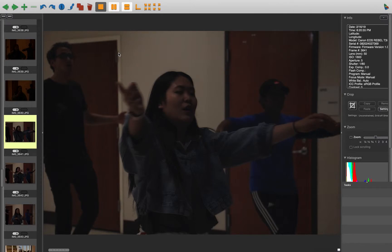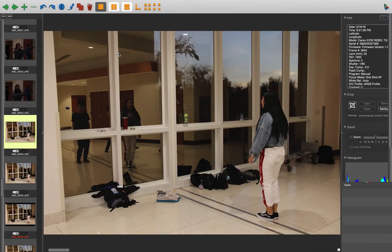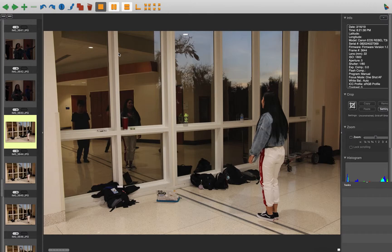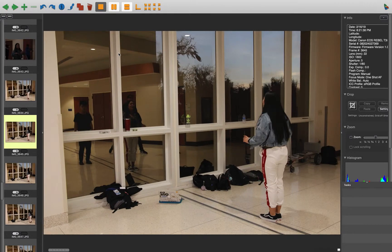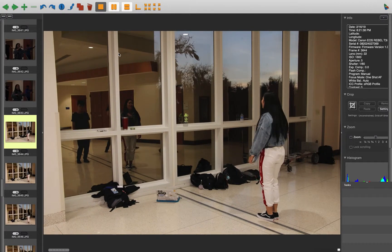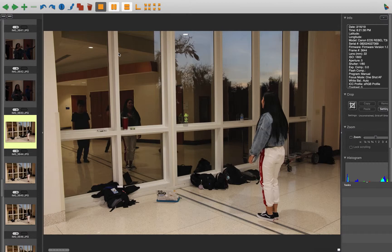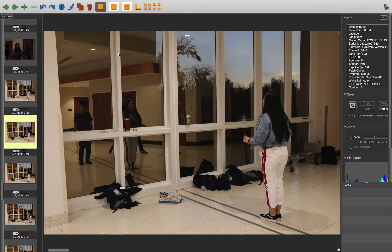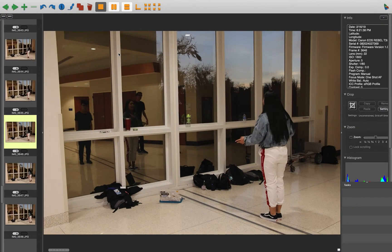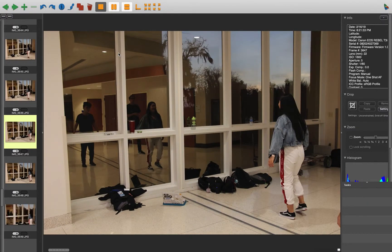Here we go, what'd you do? Did you use a flash? Doesn't look like it. Looks like you just figured out your exposure. Yeah, these are way better.